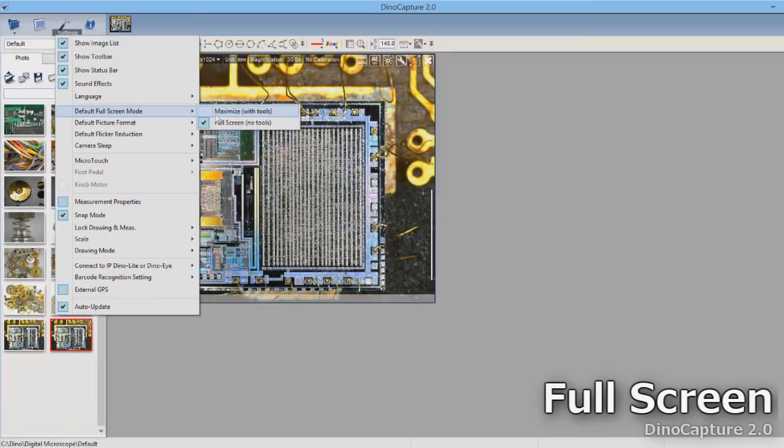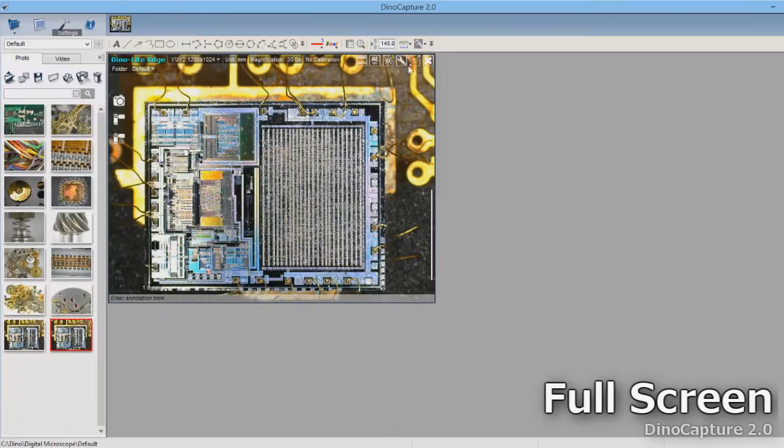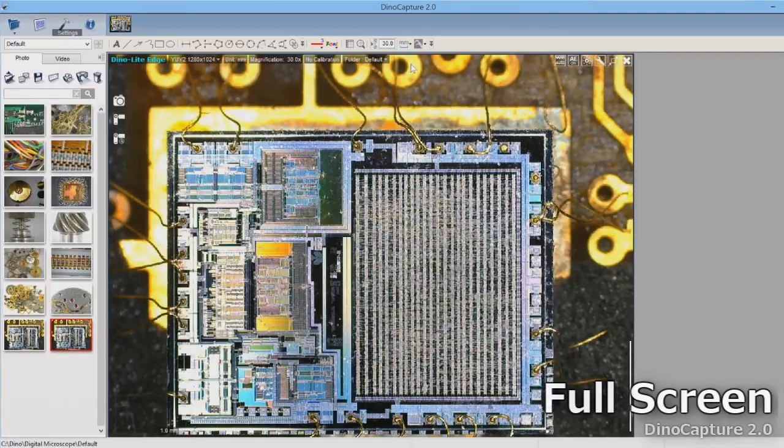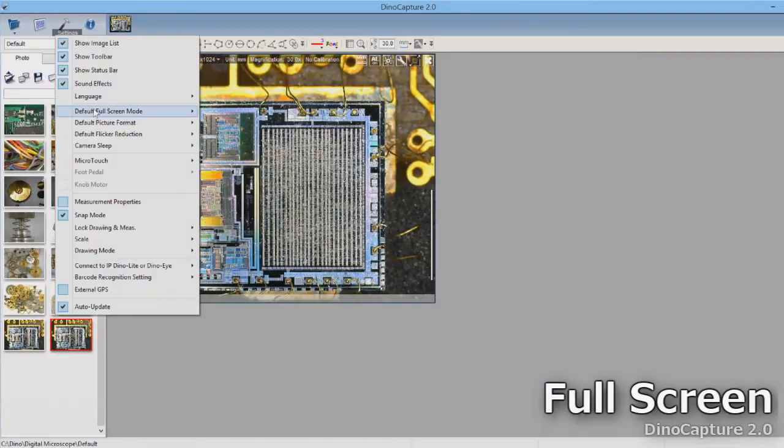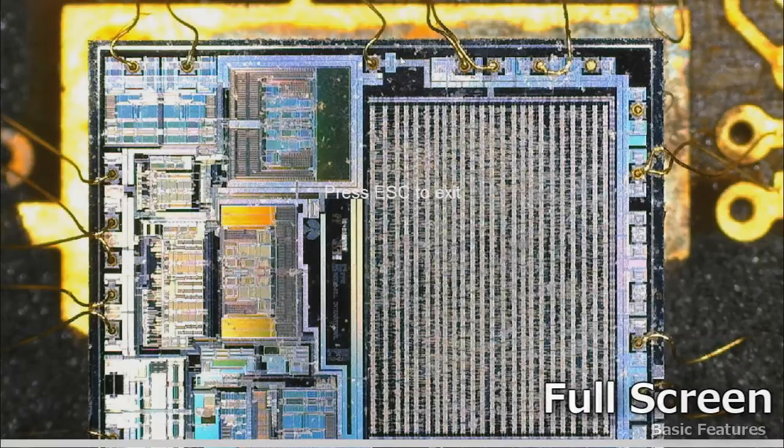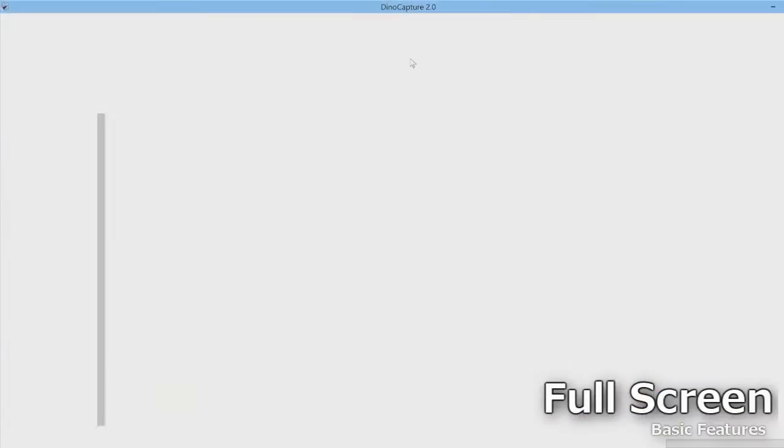There are two types of full screen modes. One with tools and one without. Full screen with tools allows you to adjust features as well as use the on-screen icons and tools. Using without tools is a true full screen. Press the escape button to exit.